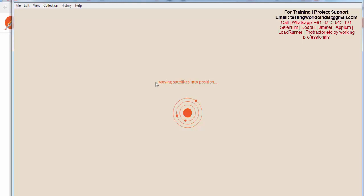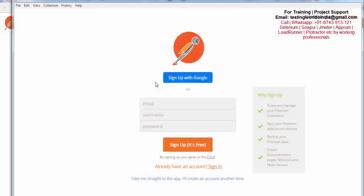Here we need to register on Postman. We have the option to take me directly to the app and create an account another time, but the advantage of registration is I can share and manage Postman collections.